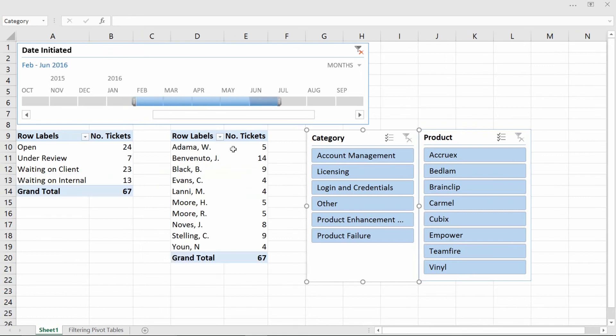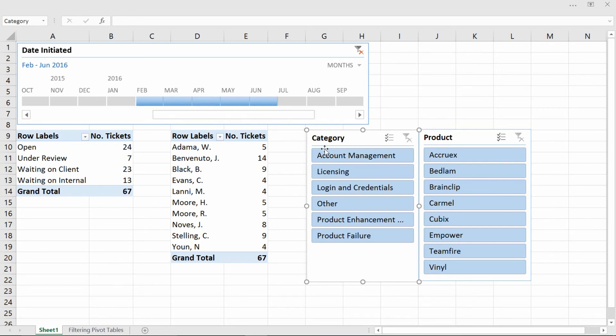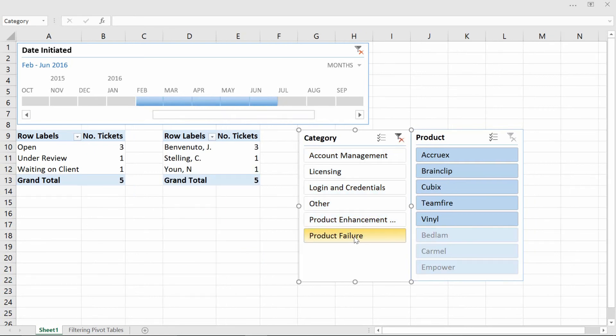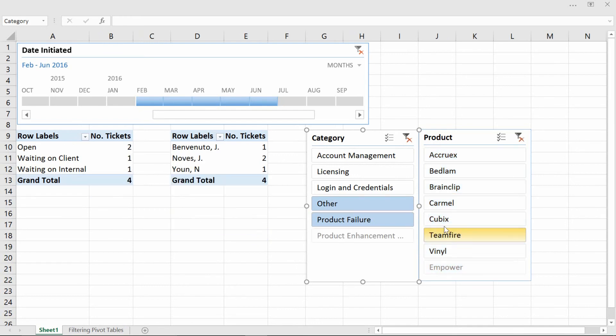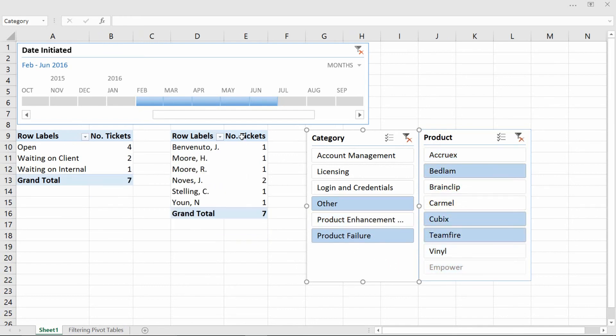Or what about February through June? And so you choose that part of the timeline. And then they ask you, well, what about for only the product failures? And then hold down the Control key and click on Other. So other issues and product failures. And we're only concerned about TeamFire, Cubix, and Bedlam. And so I can hold down the Control key and filter it down to just the records that are relevant.